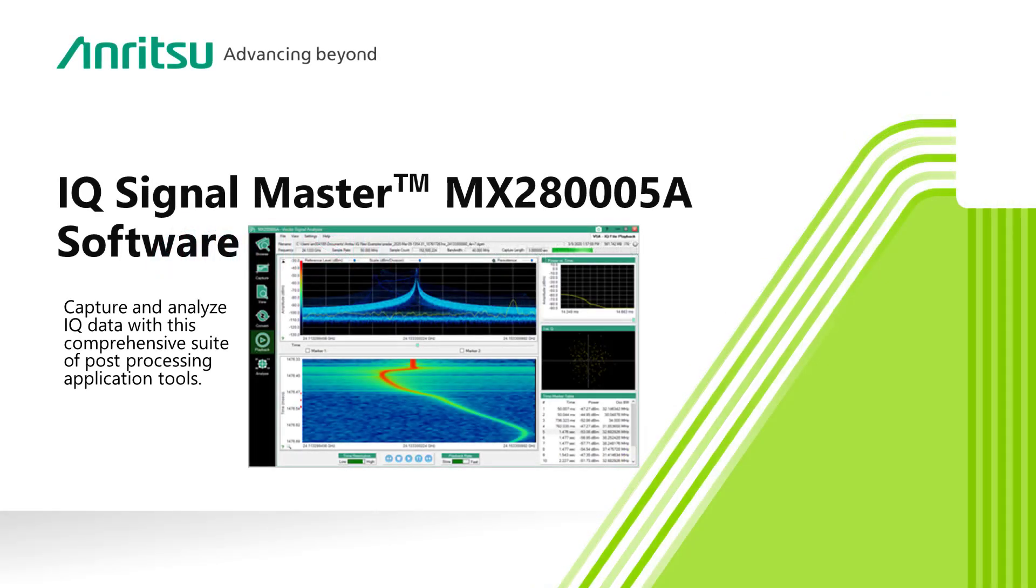An overview of Anritsu's IQ Signal Master software suite, a complete set of applications running on a standard Windows PC to help you capture, import, and organize your IQ data files.